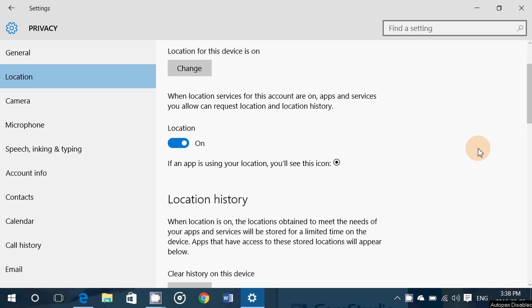Welcome to this Windows channel and this is a little observational video of your Windows 10 operating system. A lot of you have been asking me about this little circle with a kind of a dot in the middle that appears in my taskbar on the bottom right.